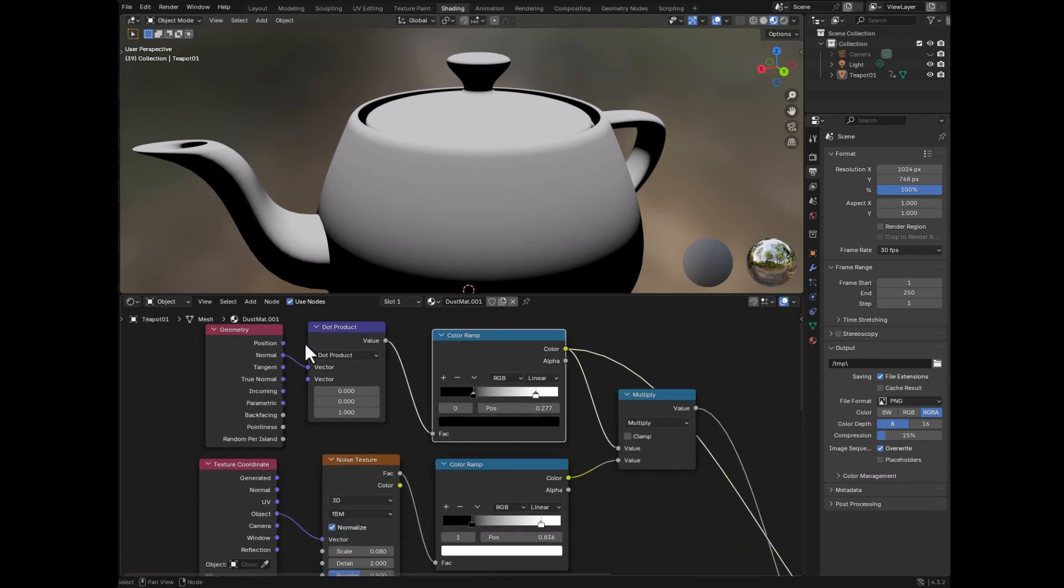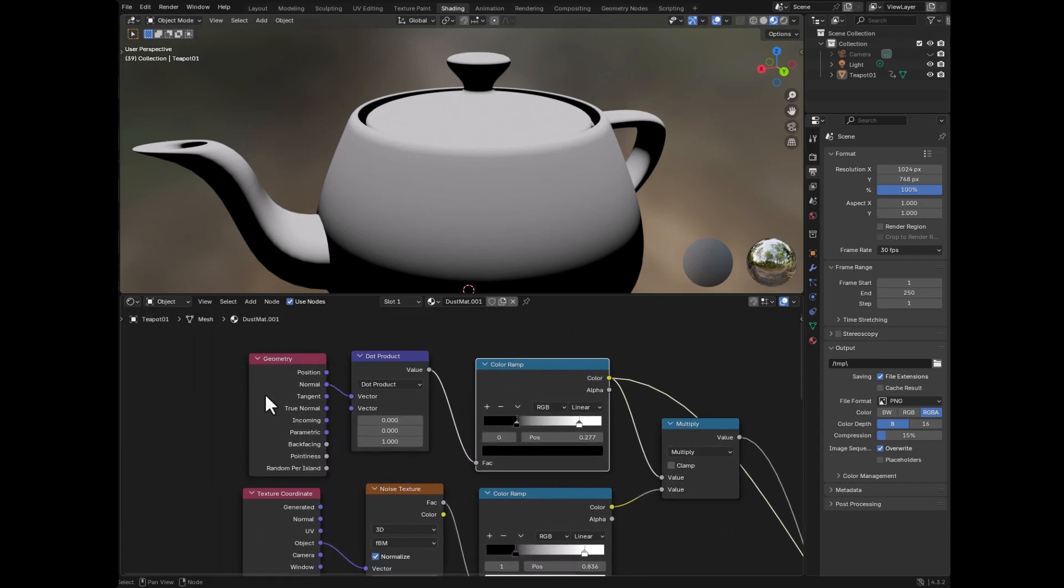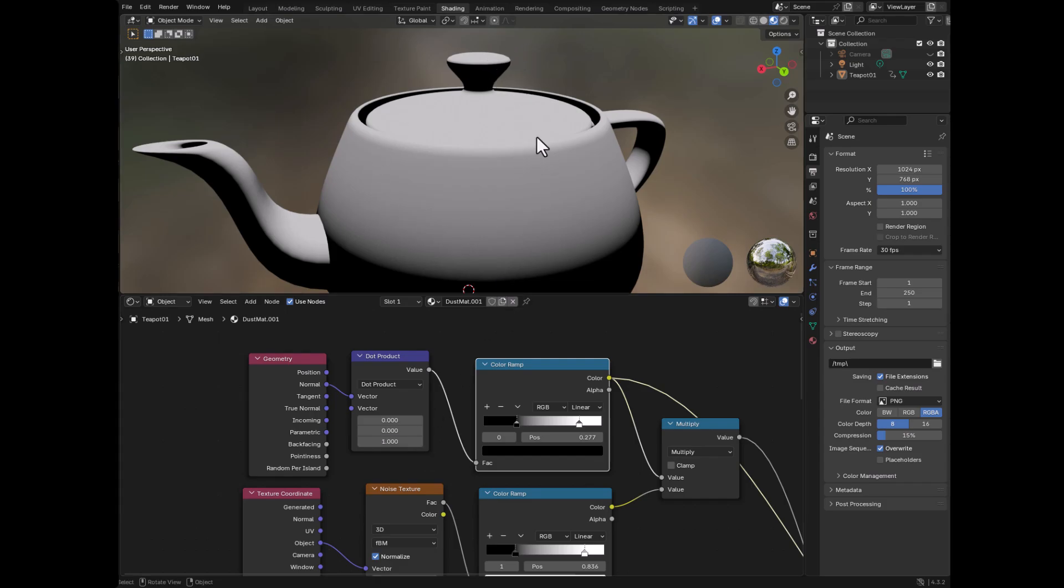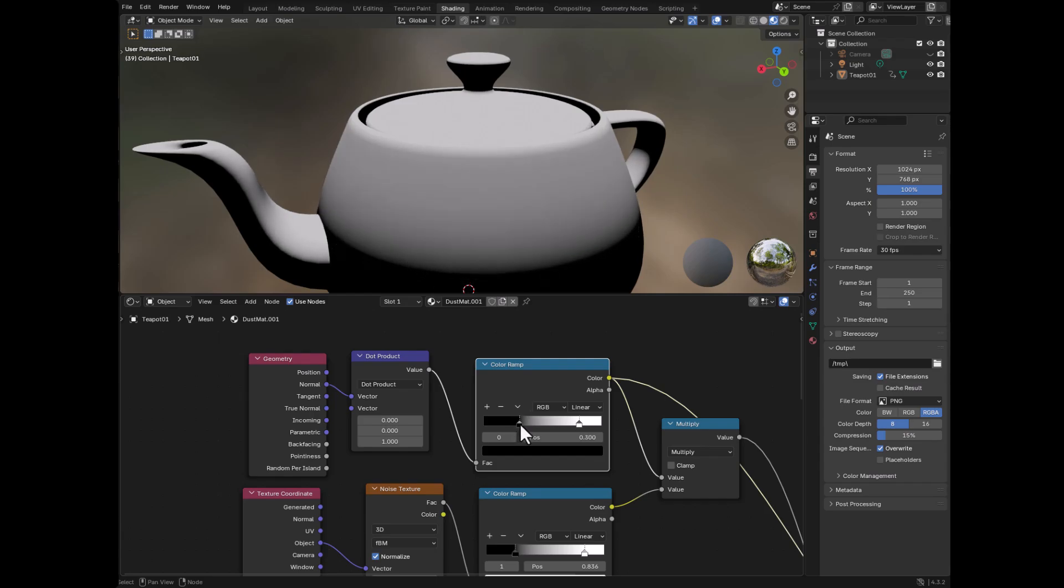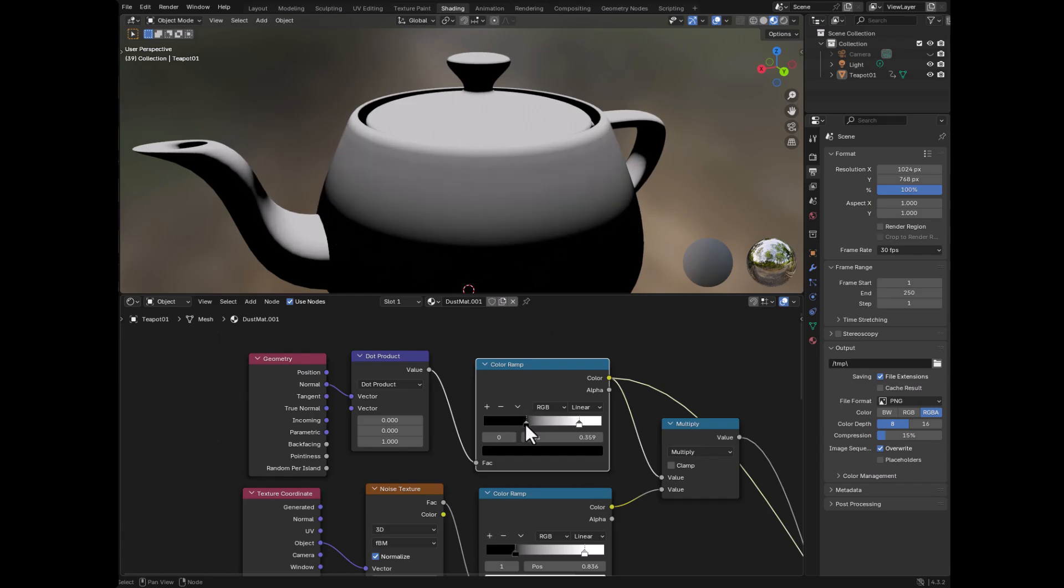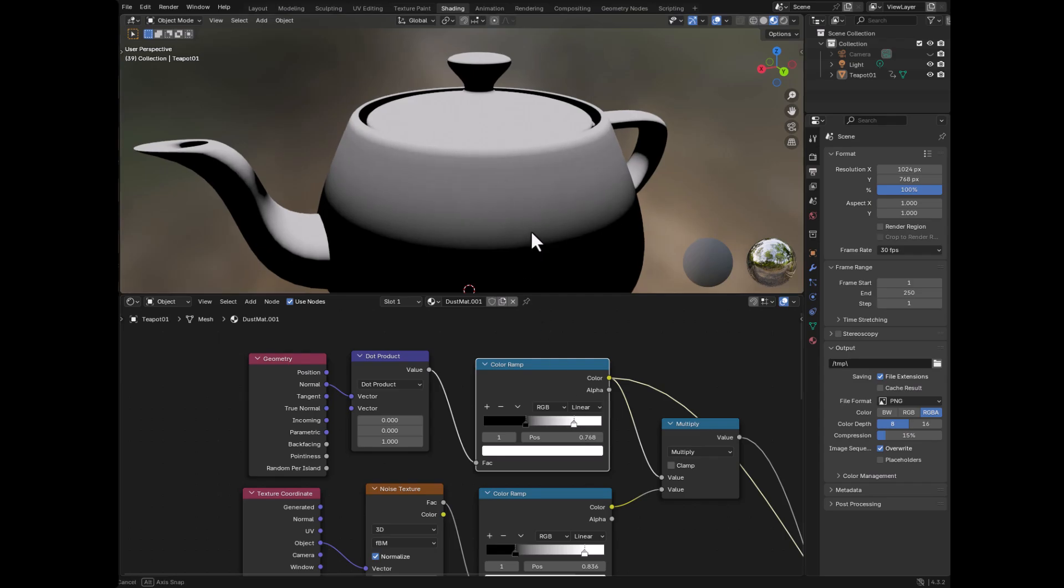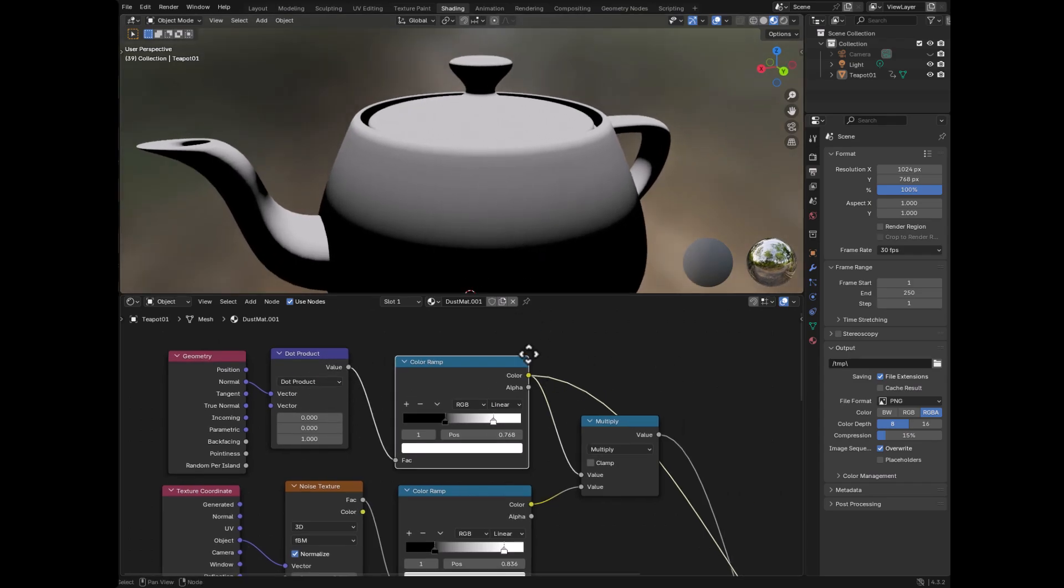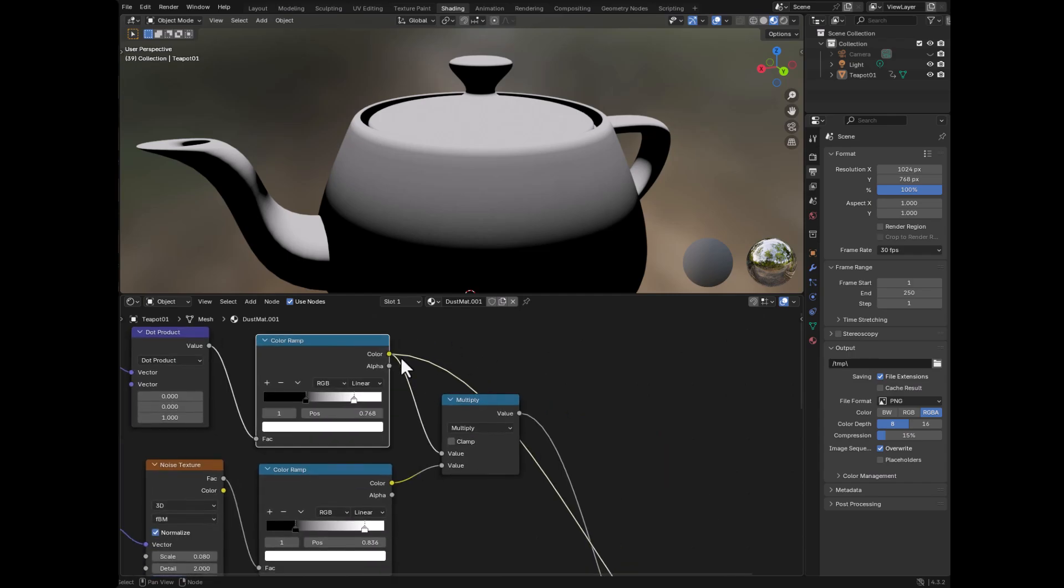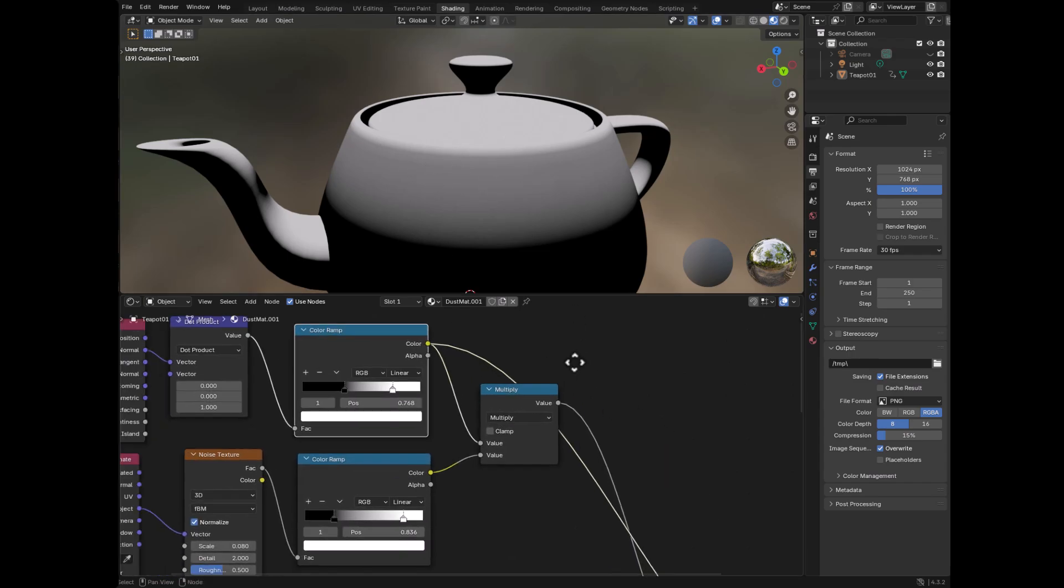So here we have a geometry node and we're getting the normal. And then we're pumping that into a dot product. And then we are setting the z value to one. And what that does is anything that is pointing in the direction of z gets the white. Then I pump this into a color ramp, and all this does is just lets me control with a little bit more detail just how far this gradient goes. Then this produces the result that we're putting into this multiply here.